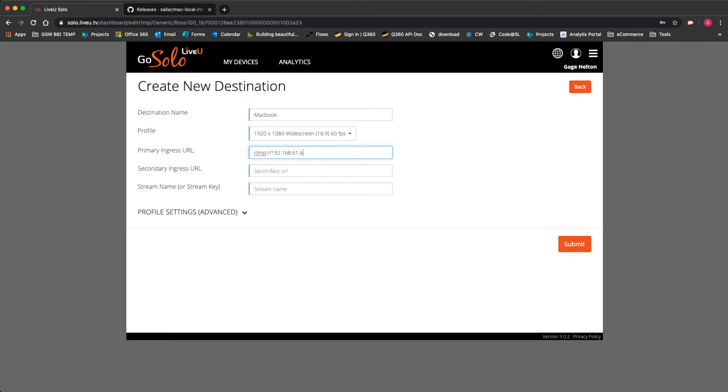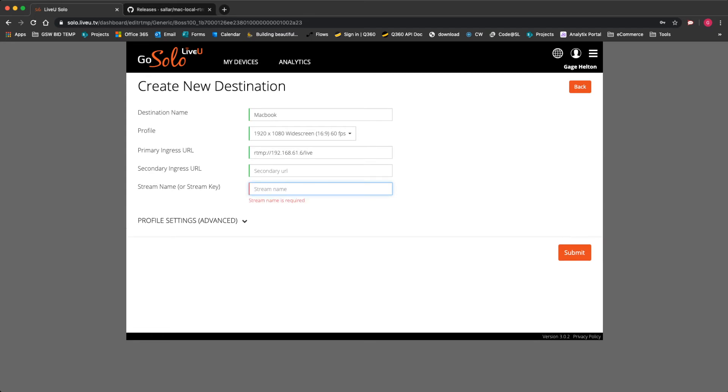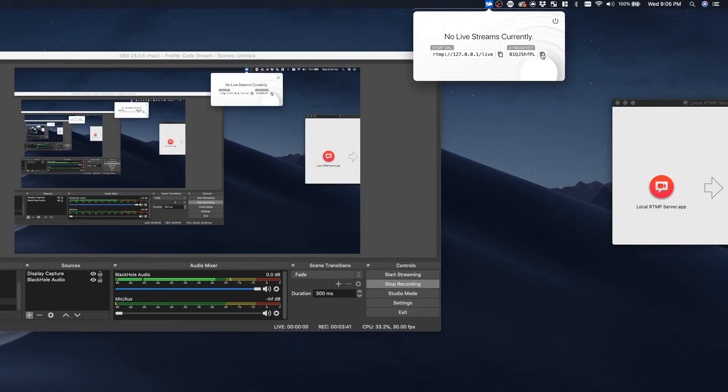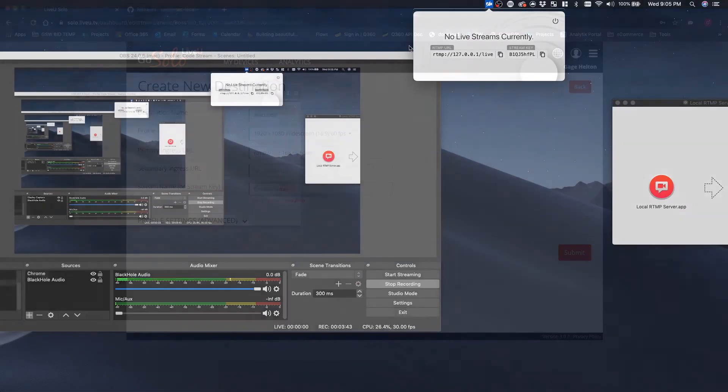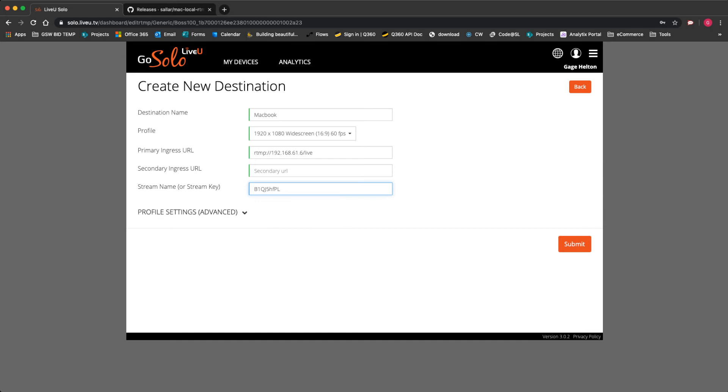So we're going to say RTMP colon slash slash 192.168.61.6, and then we're going to do slash live. This is just to give us a place to put the live stream. Then we're going to name it. Oh I'm sorry, that is completely incorrect. You're going to want to take the key that you copied from right here. You're going to want to copy it, take it over to your browser, and paste it in that stream name area right there. Then we're going to hit submit.